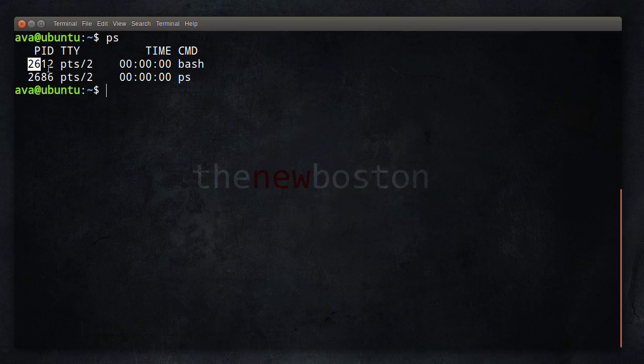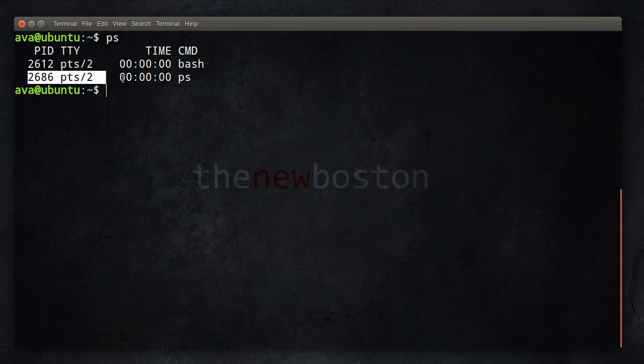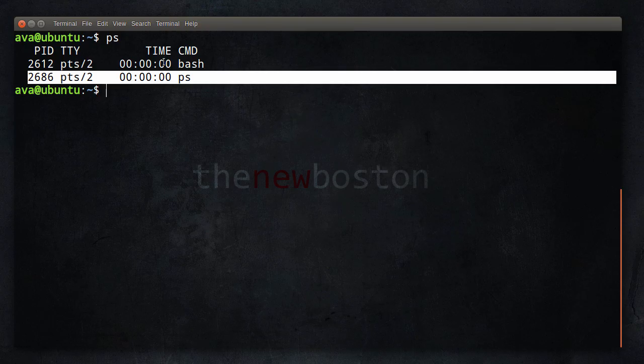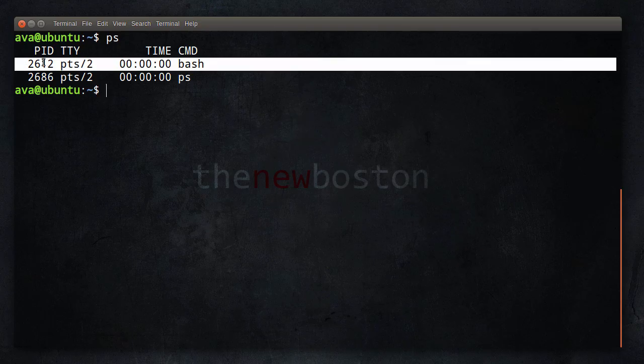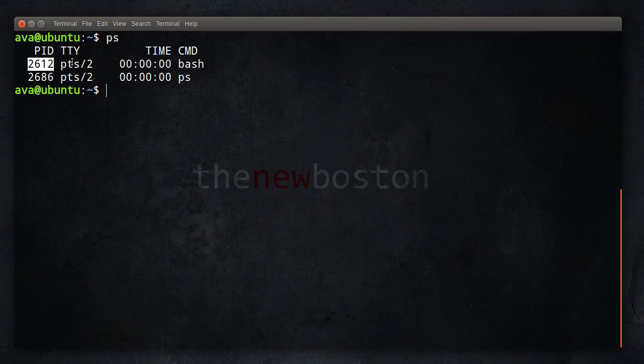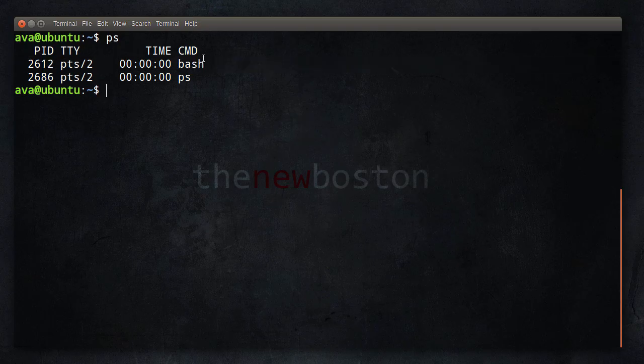So each process, as you can figure out, is just listed on a new line. Now the first column right here, this PID, this is just the process ID. So anytime you start a new process, it essentially just assigns it a unique ID number, and this is just so you can reference the process. It's just easier than referring to it by name or any other method.